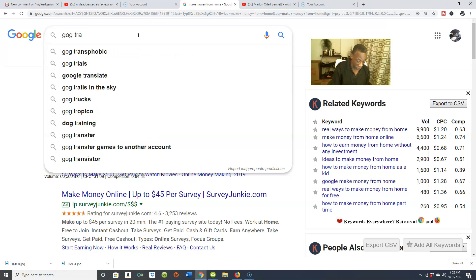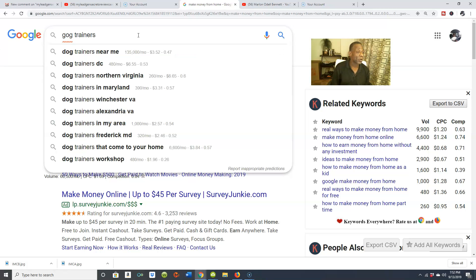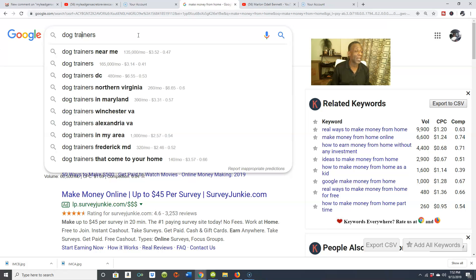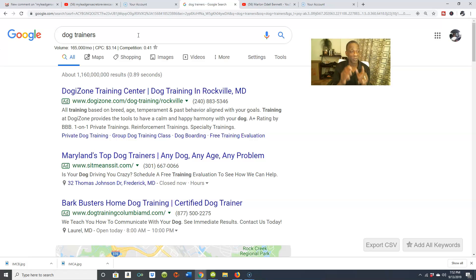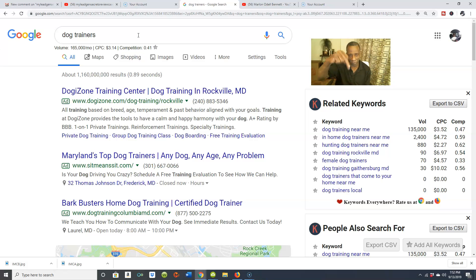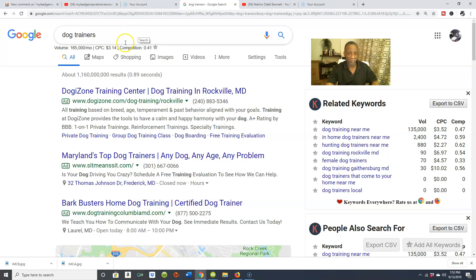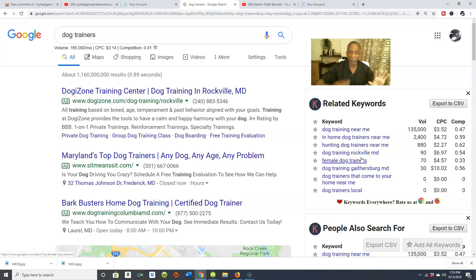Let's talk about dog trainers - any of you dog trainers out here? I'm going to play dog trainers. Let's type that into the Keywords Everywhere extension. Now pay attention to the screen, because what's going to happen in a couple of seconds is some keywords are going to populate right below. What the Keywords Everywhere extension does is give you suggested keywords and keyword phrases you can actually use to be found in search. You'll see related keywords to dog trainers: dog training near me, in-home dog trainers near me, hunting dog trainers near me, and so on.